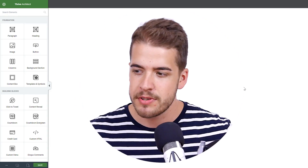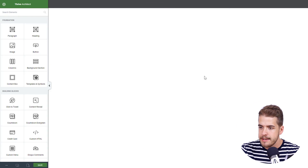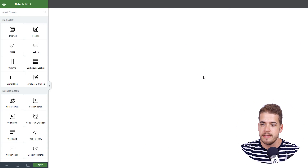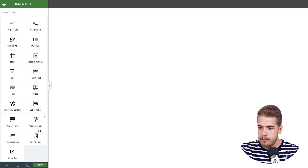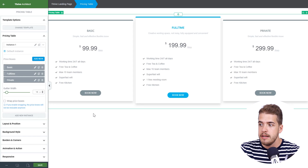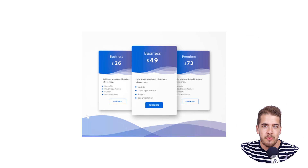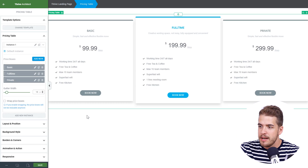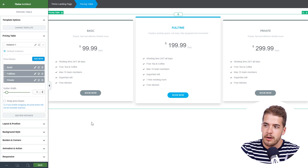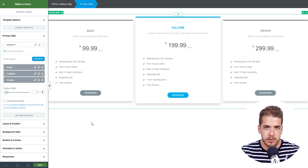I'm David from Thrive Themes. Let's jump right in and start building this pricing table. Here we are in Thrive Architect and the first thing is to add the pricing table element and place it on the page. We'll get rid of two of these three boxes and work on one of them, then duplicate it and make some tweaks.